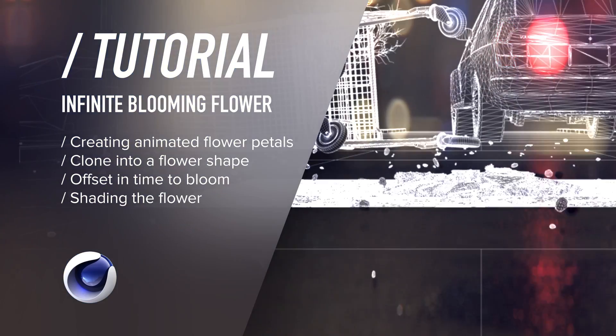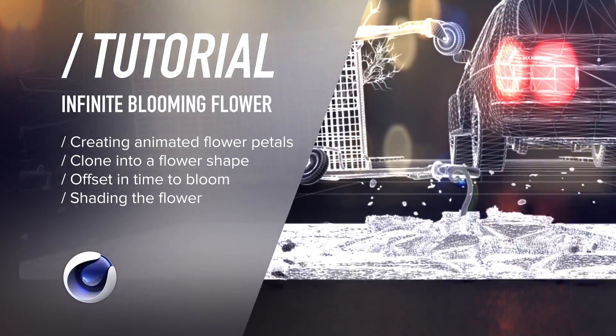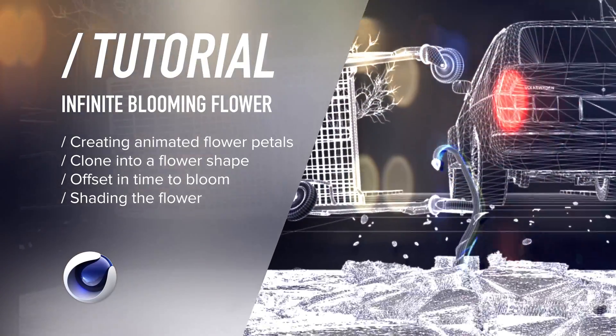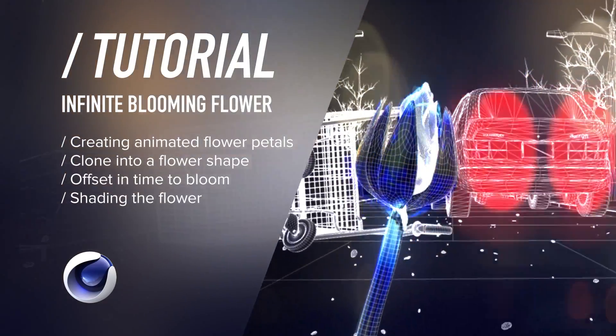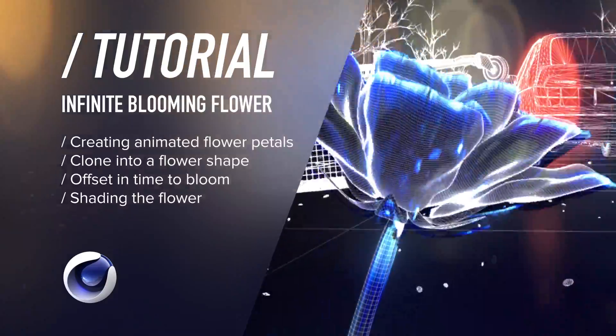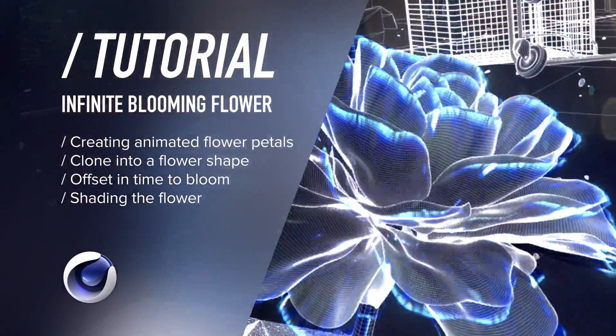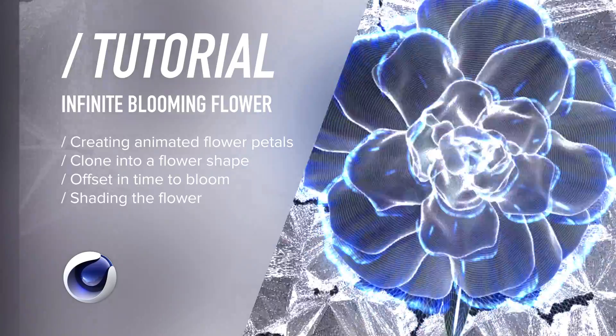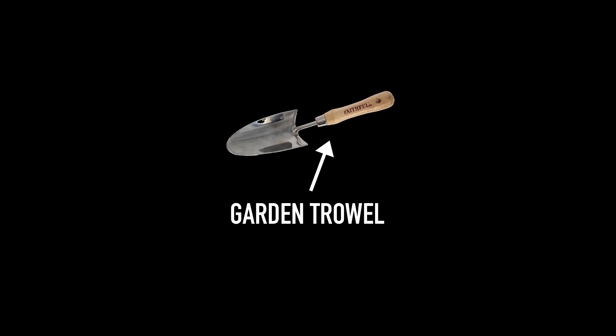Greetings my motion graphic gardeners! Apparently many people wondered how I created that infinite looping flower that you can see in my project VX, and I thought since people are asking, I might as well show you. So grab a garden trowel and dig in!